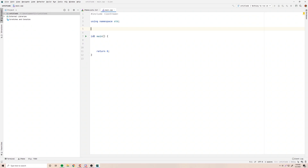Hey, what's up guys? Back again with another video in the C++ series. This time I'm going to show you how to return pointers from your functions. This is going to be the last video in our pointers and dynamic memory allocation part of the series. Then we'll move on to a few challenges to practice what we learned, and then we'll move on to object-oriented programming, which is going to be a lot of fun.